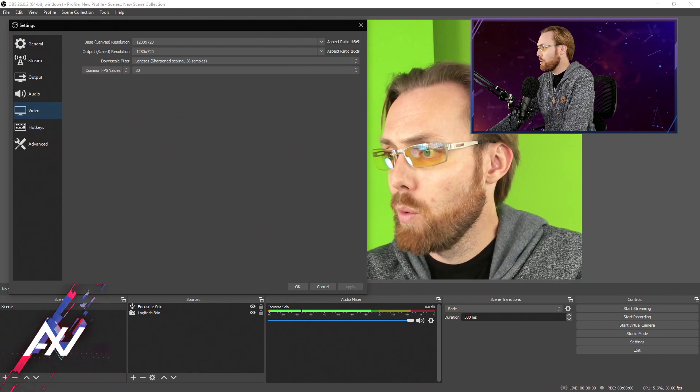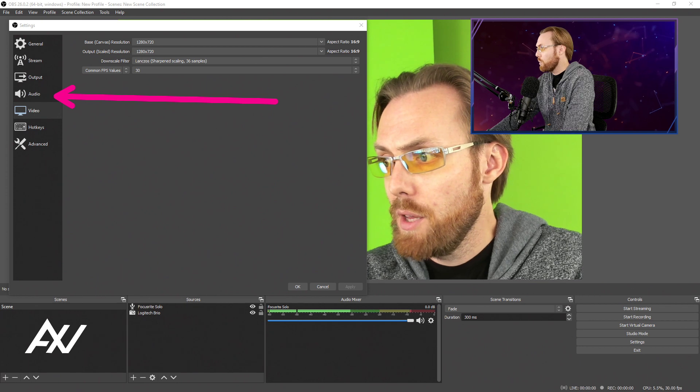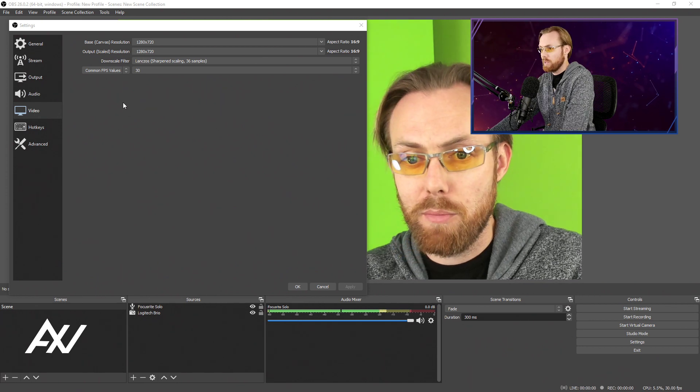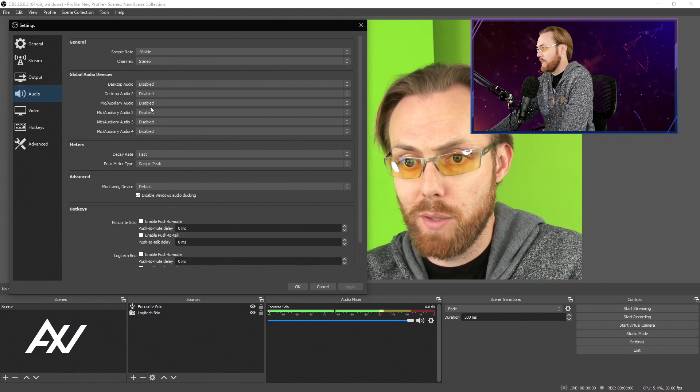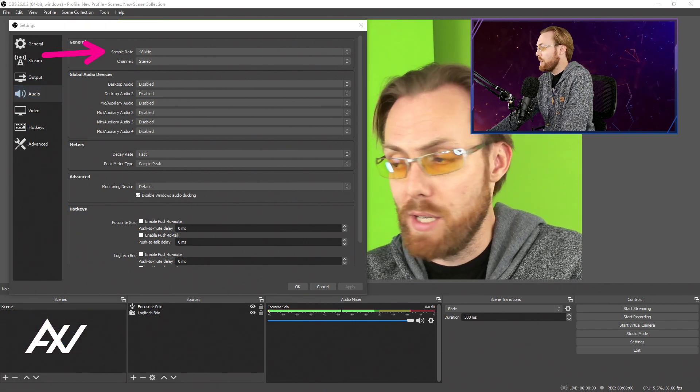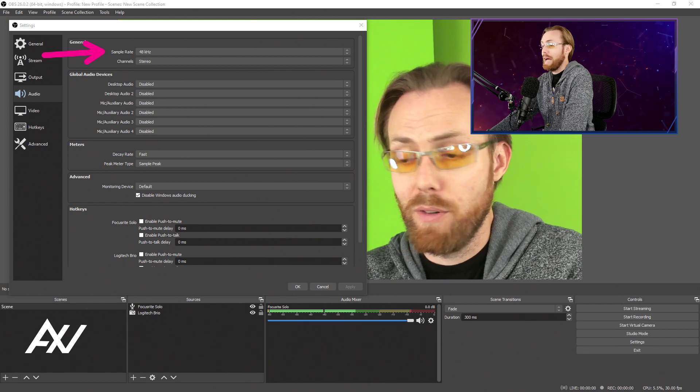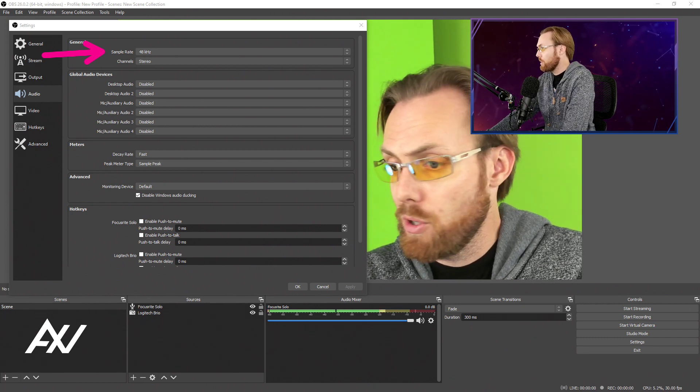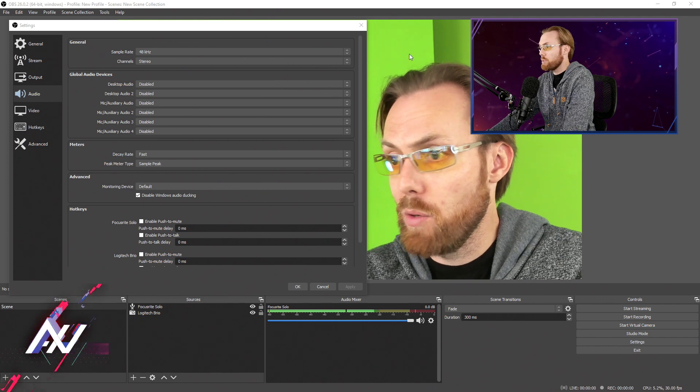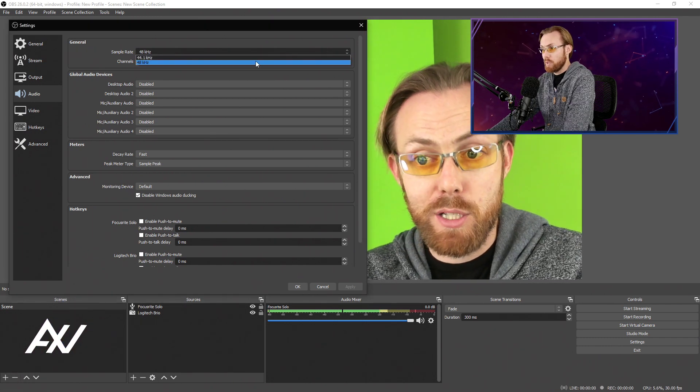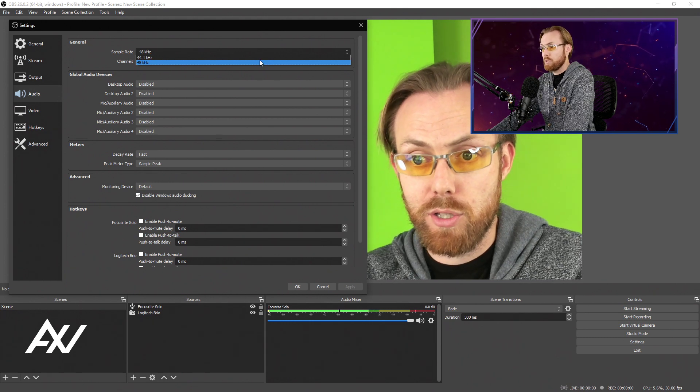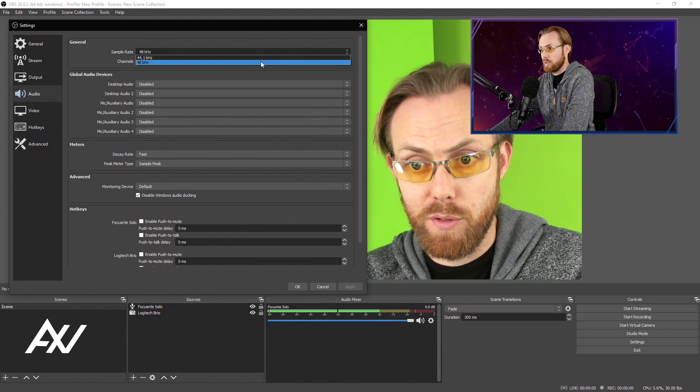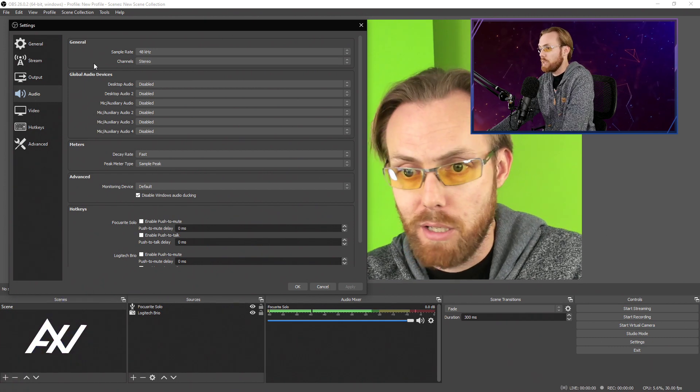Next, we're going to go to the audio tab. You're going to do a sample rate that is whatever your capture device, your microphone, your capture card, your camera, whatever it may be, whatever sample rate that device wants. Mine is 48 kilohertz. Others are 44.1 kilohertz. You need to select which one is best for your device. 48 kilohertz is solid in most cases.